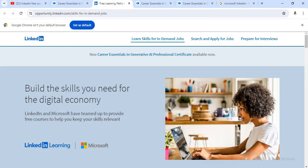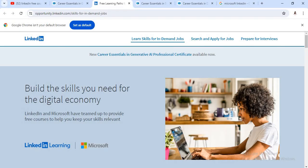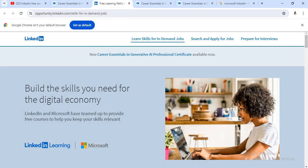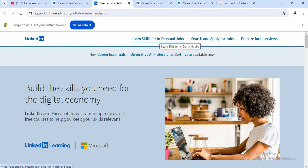Now see here, just go to this particular link like opportunity.linkedin.com. For that purpose, you have to require a basic LinkedIn profile, no need to require any premium LinkedIn profile. I will give you this link in below description box. Now just go to this link and click on the first tab like learn skills for in-demand jobs.